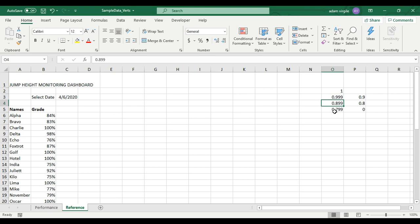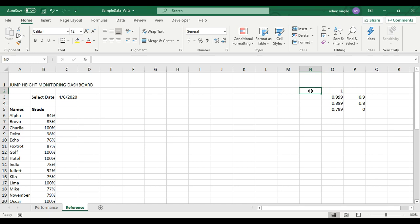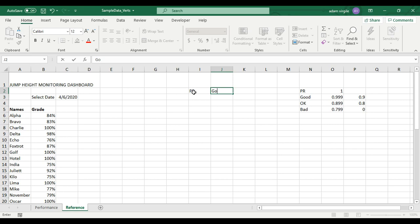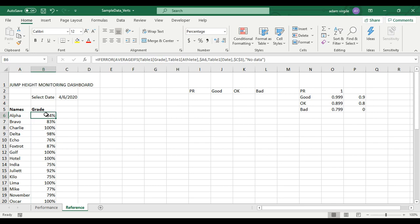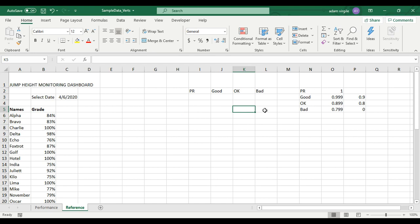I'm setting up data for four color categories. Red: if you got anywhere between 0 and 79.9% of your maximum jump height, you're red. Orange: between 80 and 89.9%. Green: between 90 and 99.9%. And gold if you set a PR. So the categories are: PR, Good, OK, and Bad. What we're going to tell Excel is to put the grade for each person into the category that it fits in — they'll be blank in all other categories.